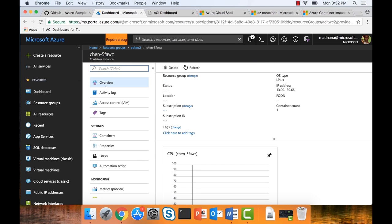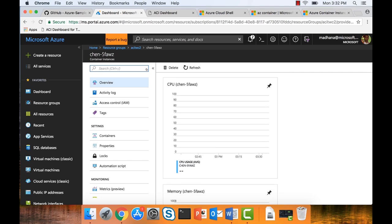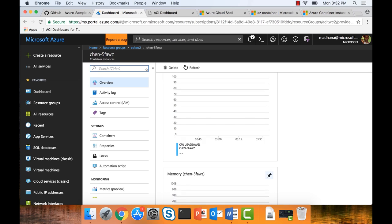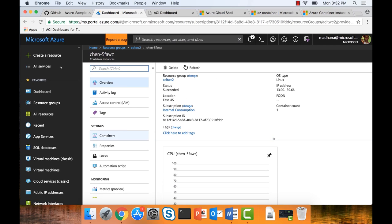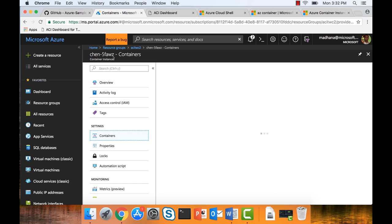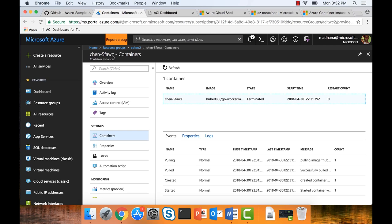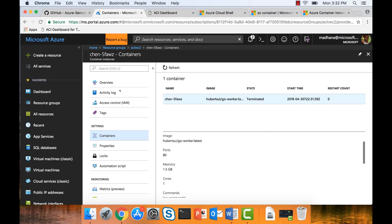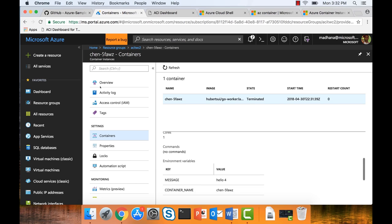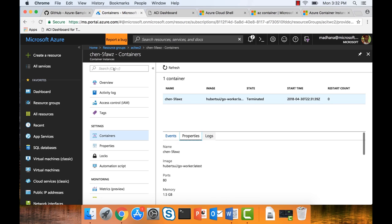Let me show you some things we did for our general availability. You can look at the container events right in the portal — we've integrated with Azure Monitor, so you'll see all the events. You've got basically the events and the health of the container, all these aspects. You can look at the properties — what I used when I created it, what port is open, what messages.